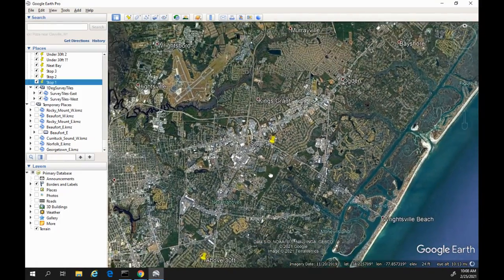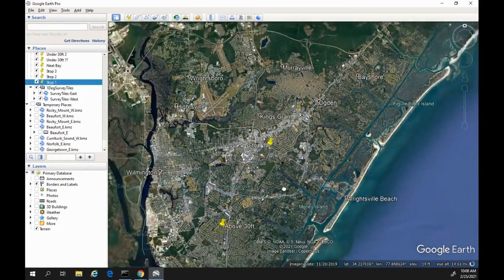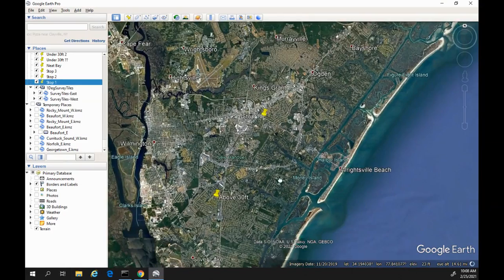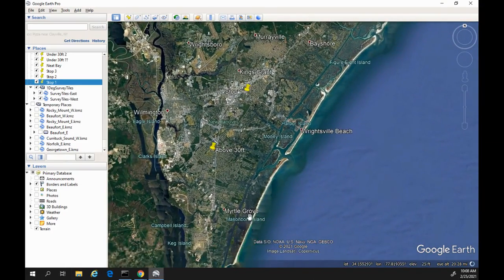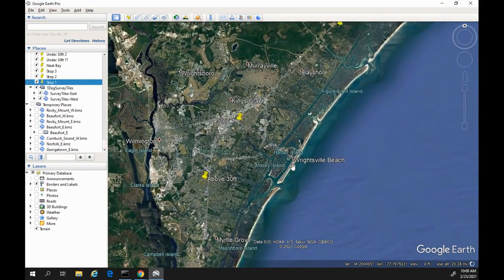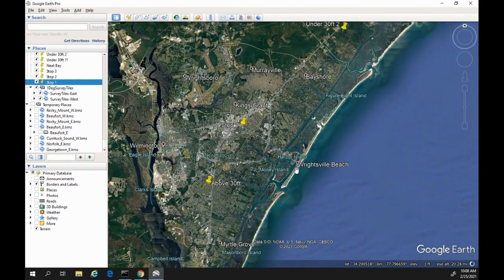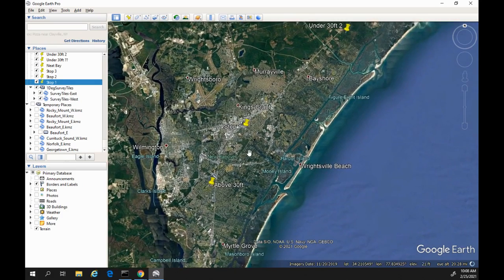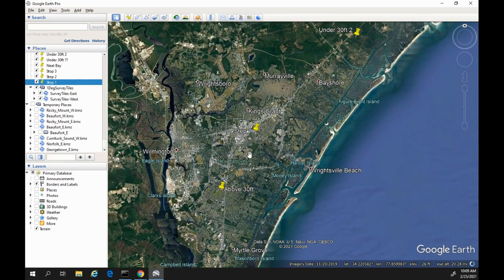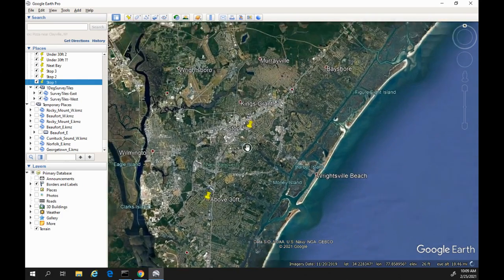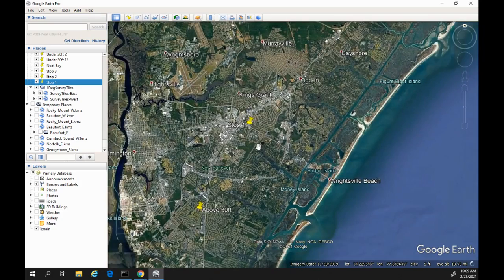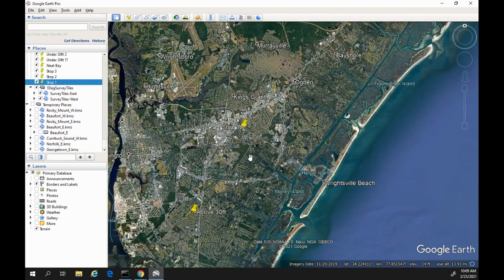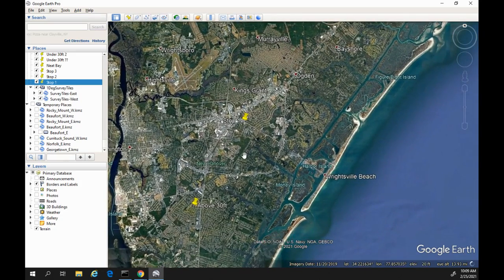We're close to Kings Grant, along the coastline. There's Myrtle Grove here, Wrightsville Beach. So these are all some familiar areas — Wilmington, North Carolina, all some familiar areas here.